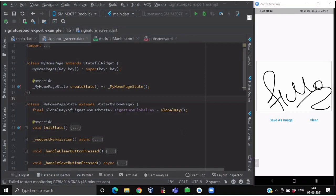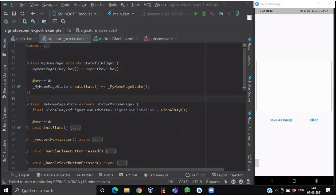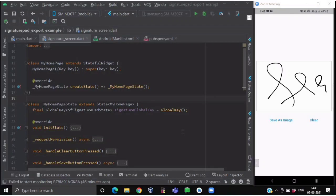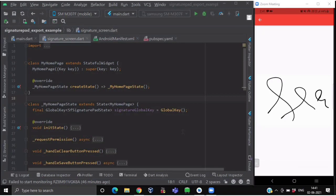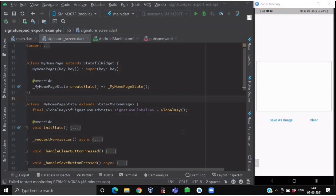If I click on the clear button, the signature pad will be completely empty. And if I write something and click on save as image, it will show you the preview and also show you the path where it has been stored, inside a scaffold messenger. So let's get started.